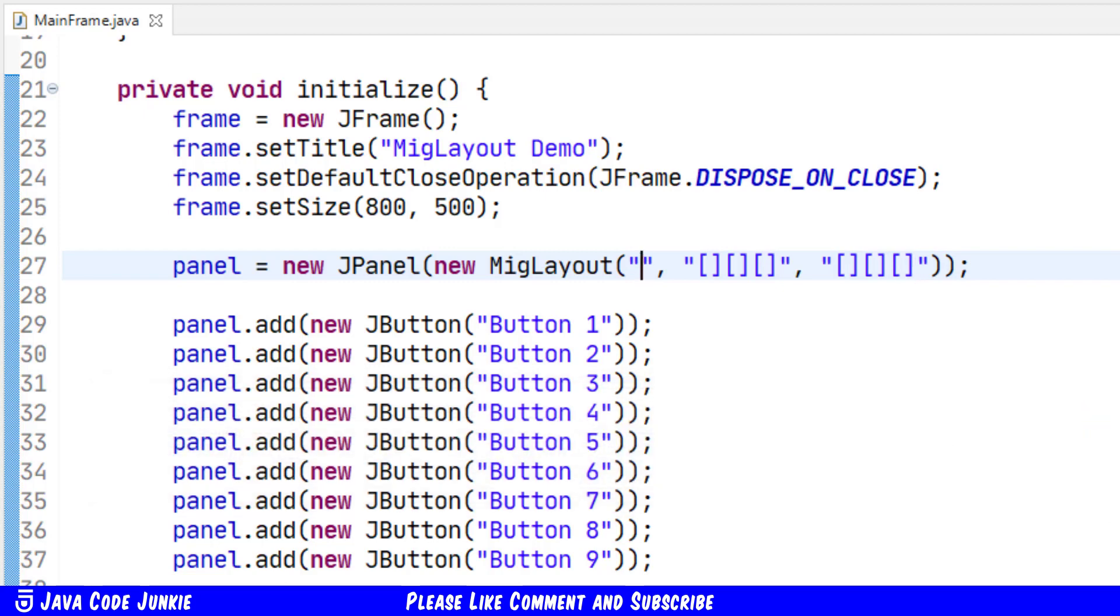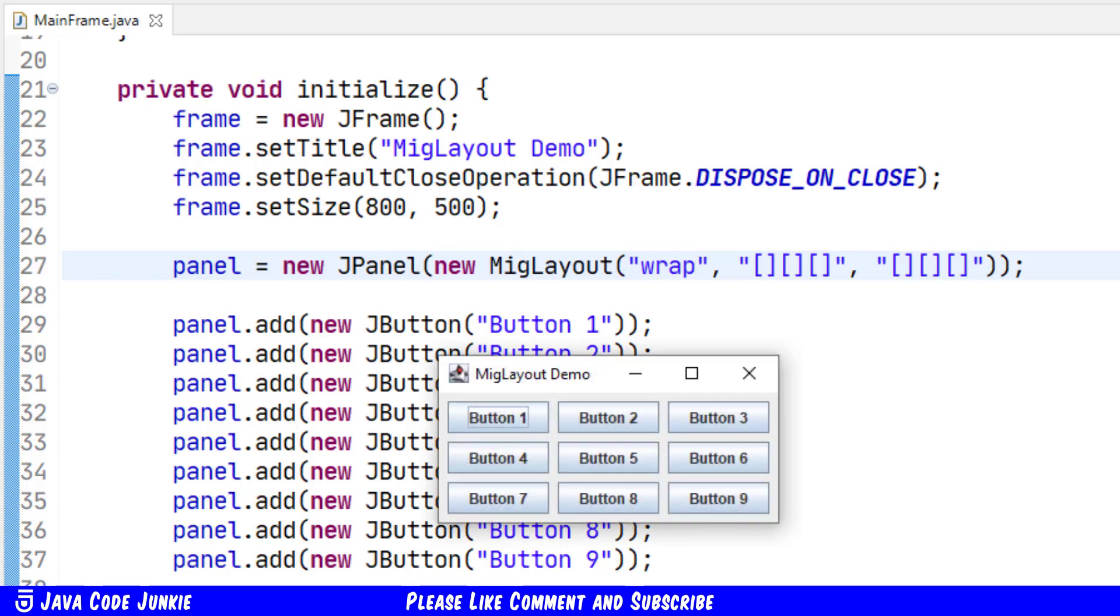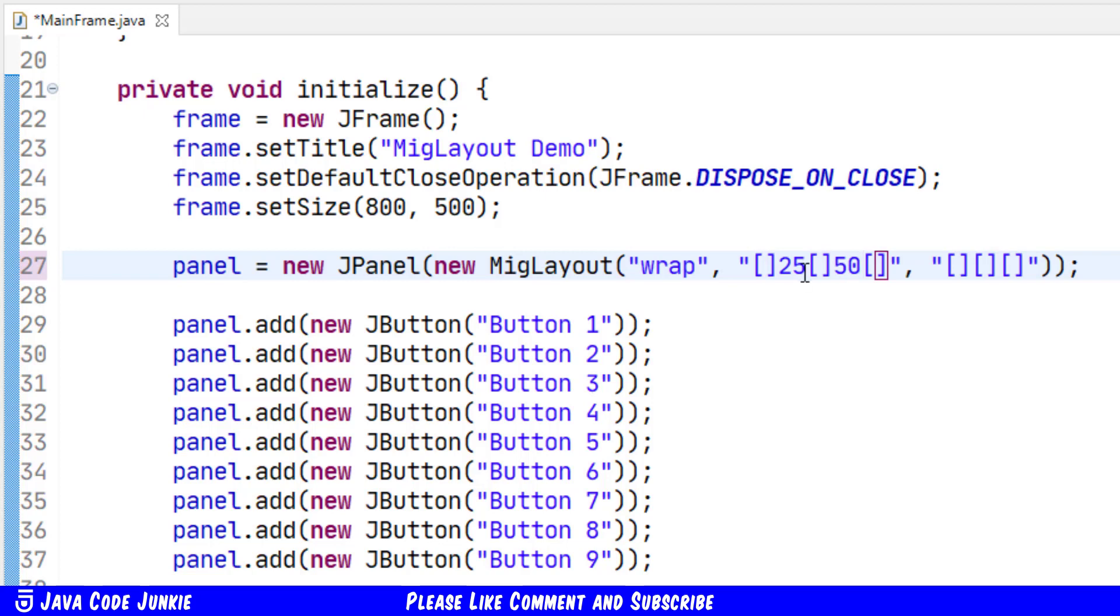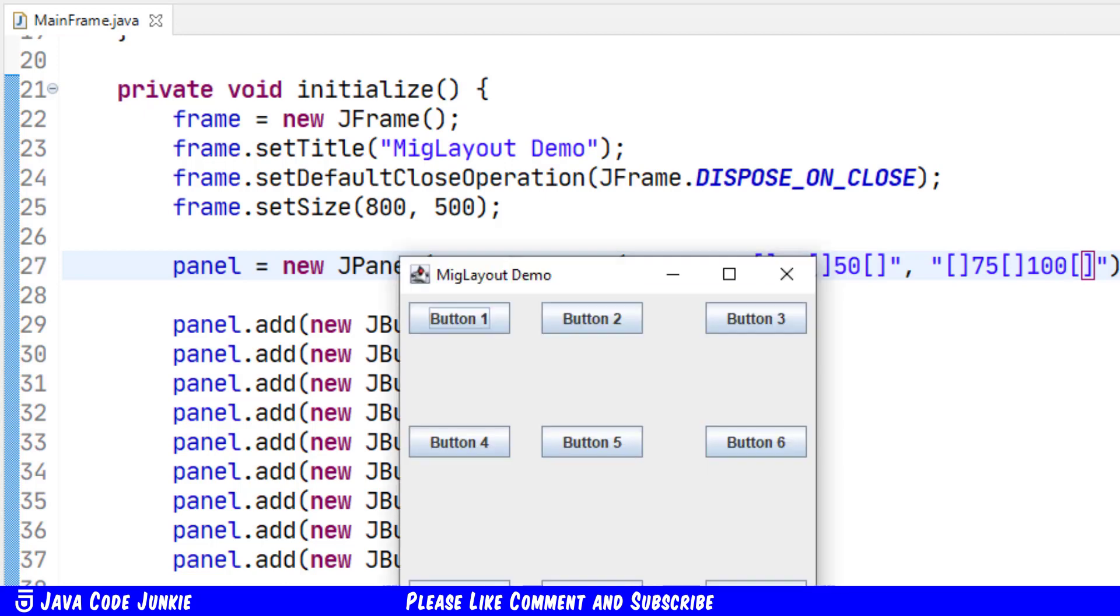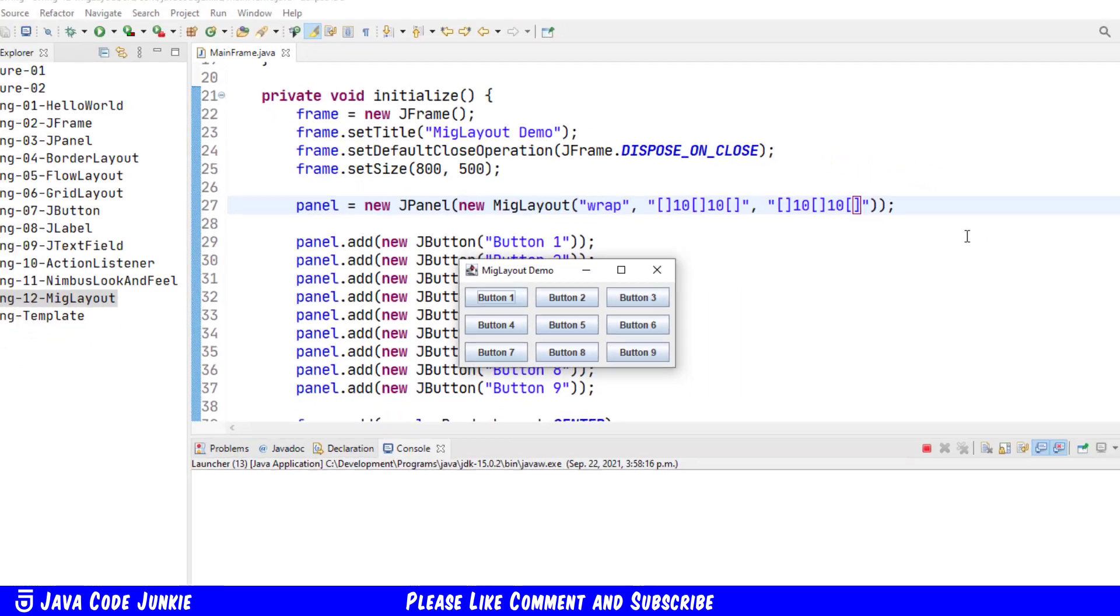But if I were to put in the word wrap in the layout parameter argument, then the layout manager will respect the number of columns and rows that we've set up in the column and row arguments for that MIG Layout constructor. Running it again, we should now see three rows and three columns. We can specify things like inter column spacing. Let's say 25 between the first and second and 50. And these are pixels by default between the second and third. And the same with rows. We can say 75 and 100. We run at this point, you'll see what that looks like. Or we can simply specify the same between columns and rows of 10 pixels.